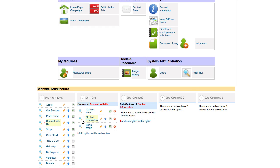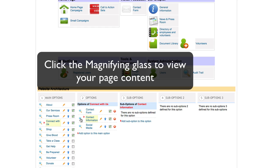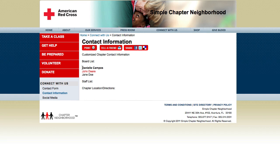To view the page, click the magnifying glass to the left of the page name and we will see the content that I directly typed in the page content box.